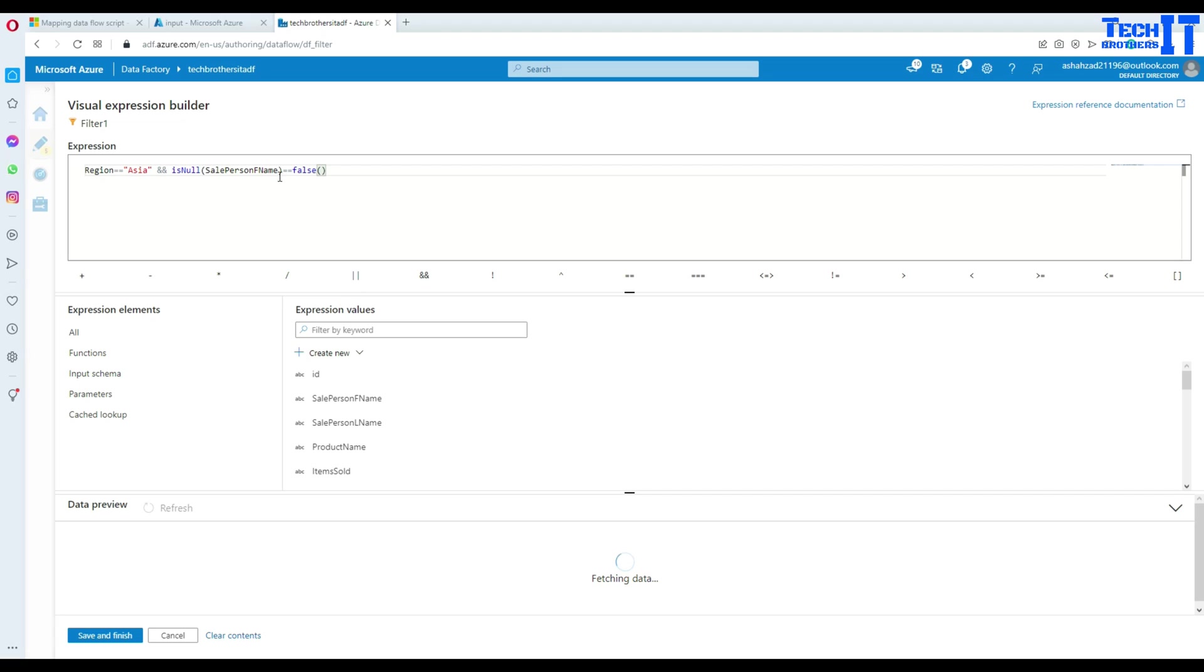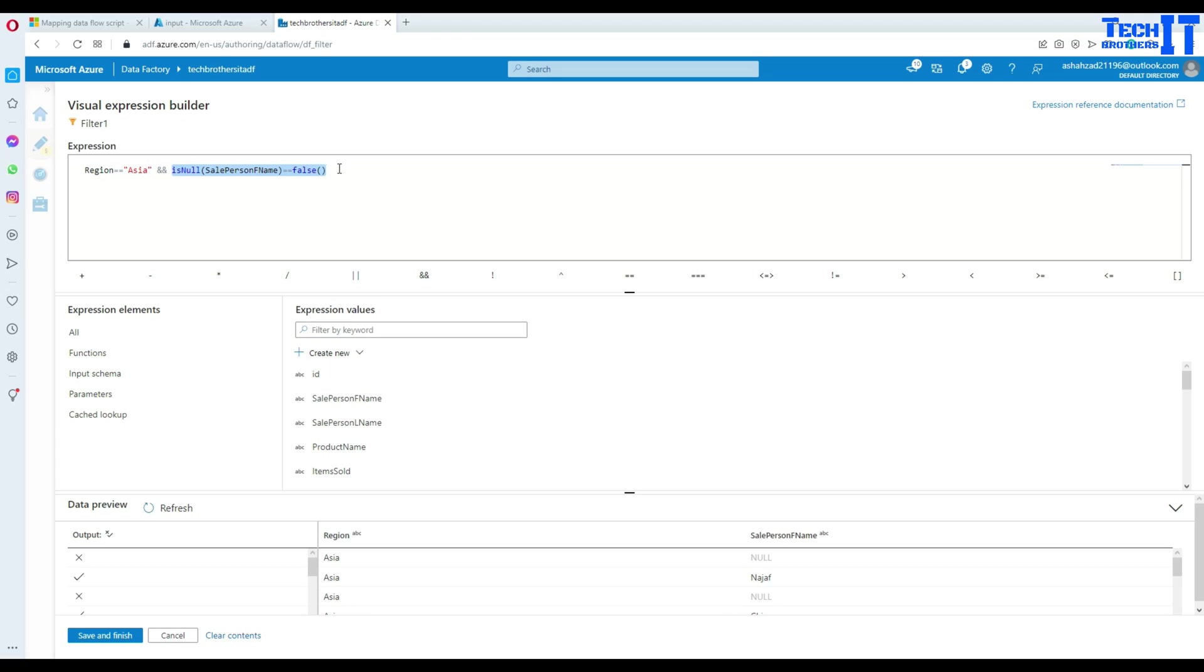So we are going to get all the records where they are non-null. Okay. So if it is true, then it means there is a null value. So we don't want to get that record. So we want to get those records where is null is going to return us false. That means that there are some values here. So you can see right there.